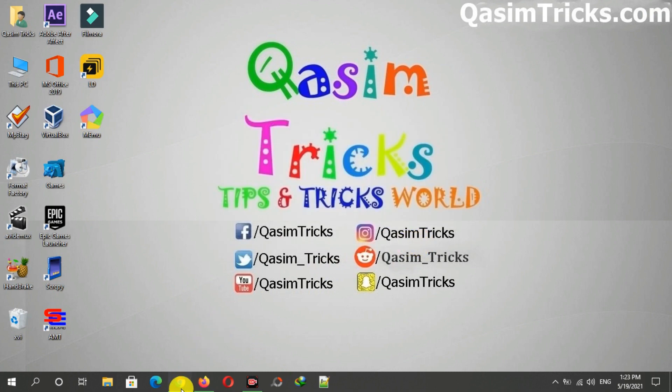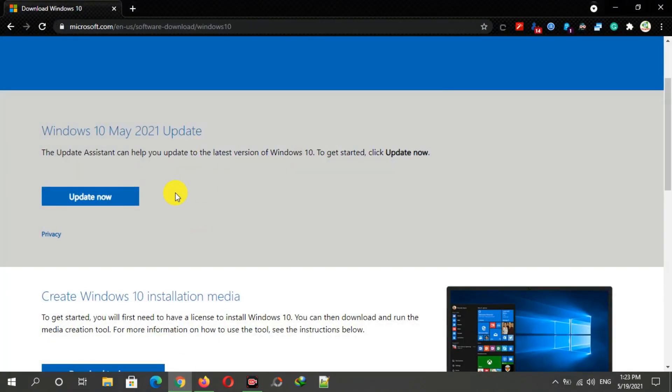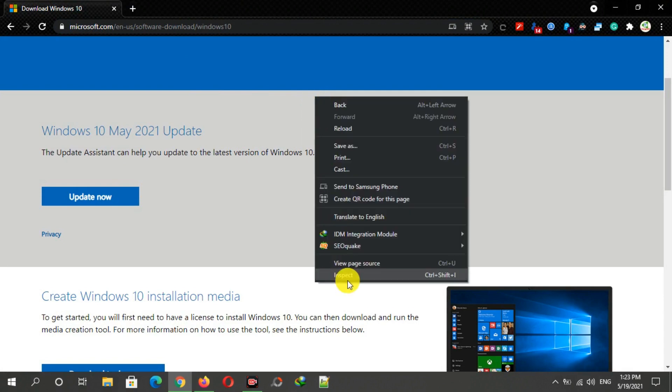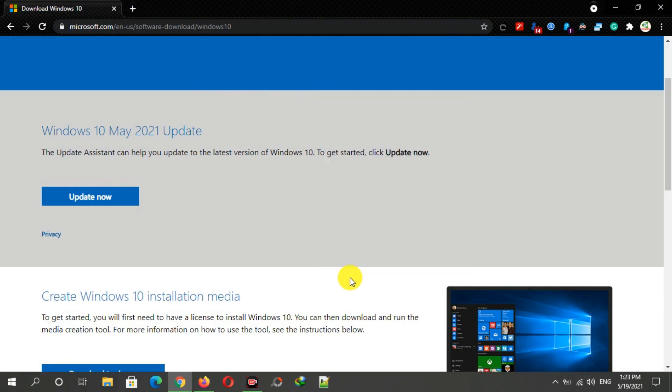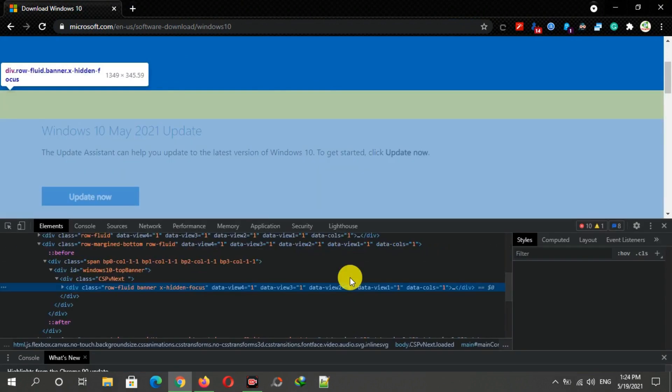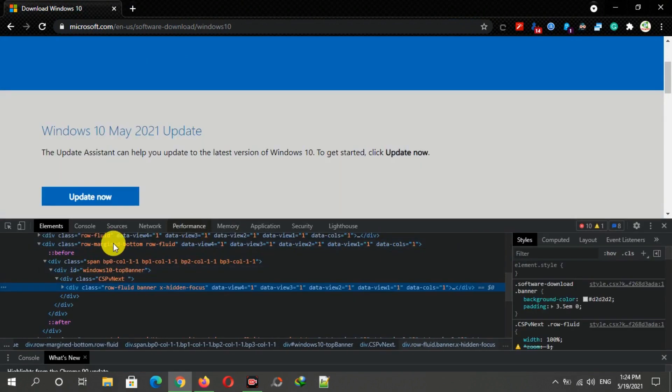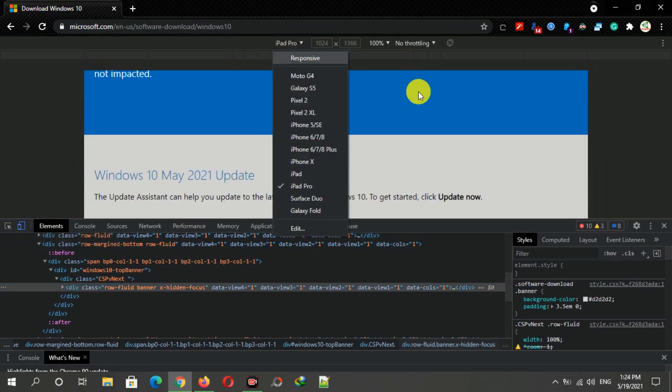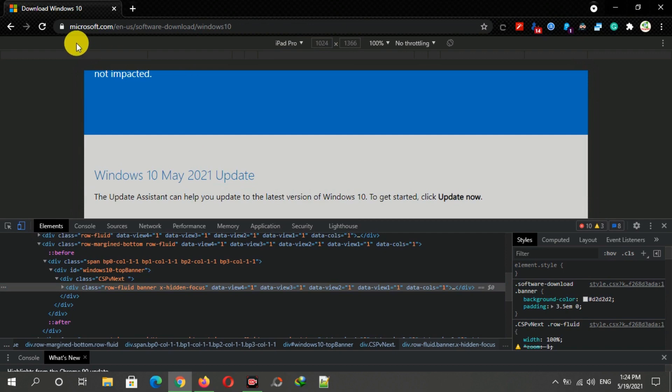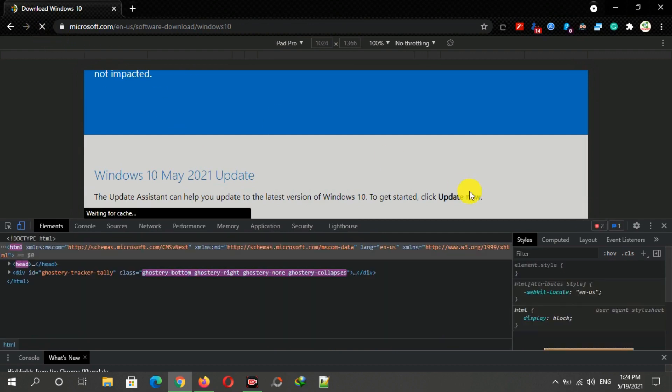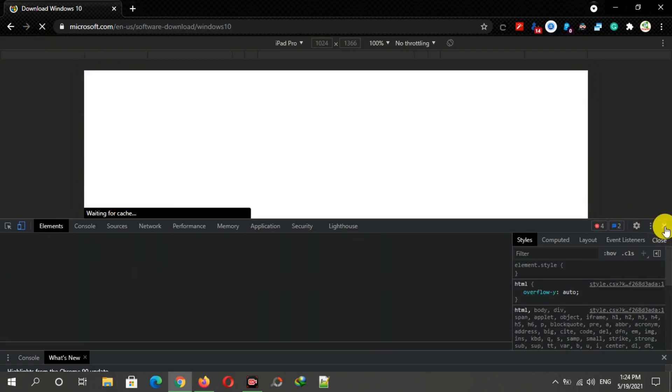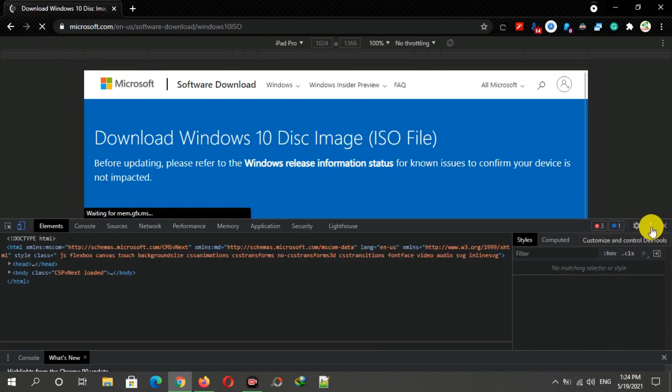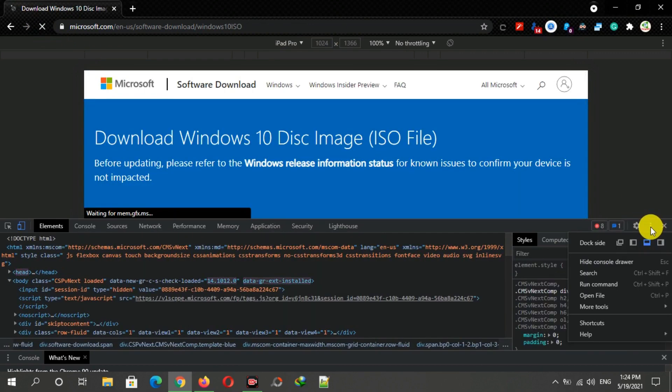Just open this link on your browser, right-click on it and click on inspect. Click on toggle device emulation button, select the device, and then refresh it. You can turn this on the left side from here and now you can download the ISO file from Chrome browser as well.